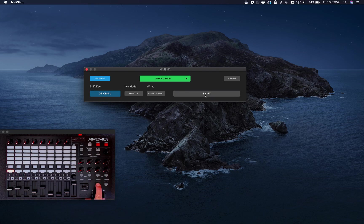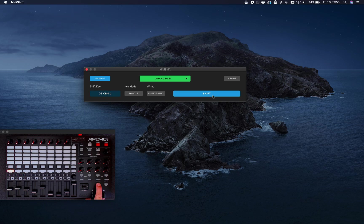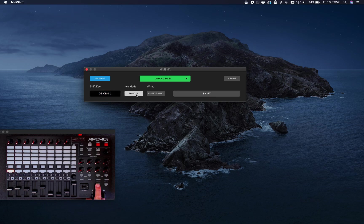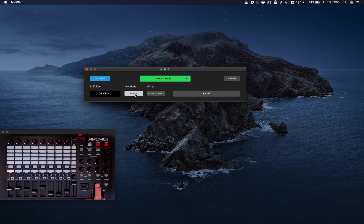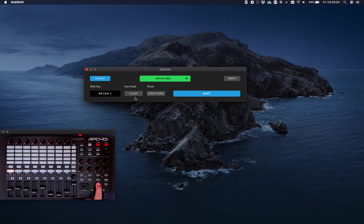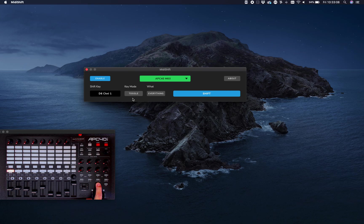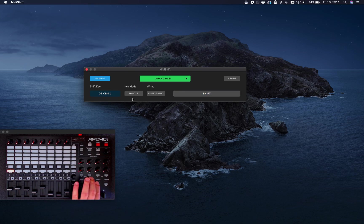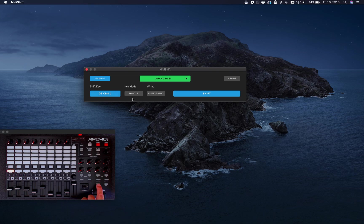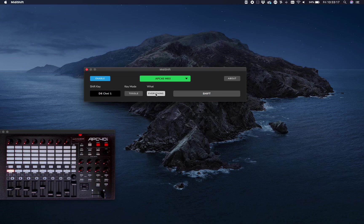The next button is to change the mode. I can either set it to flash, where I have to hold the button to raise the shift, or toggle mode, where every press toggles the shift.